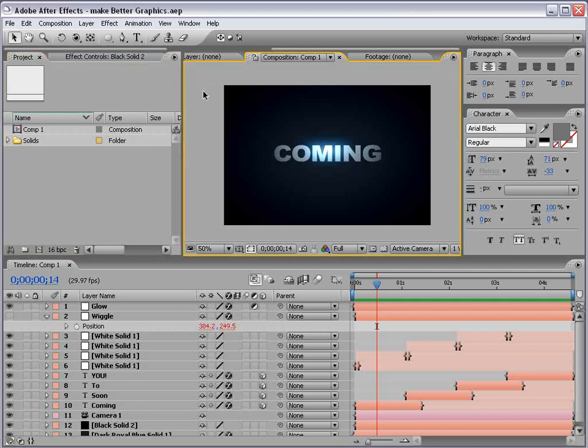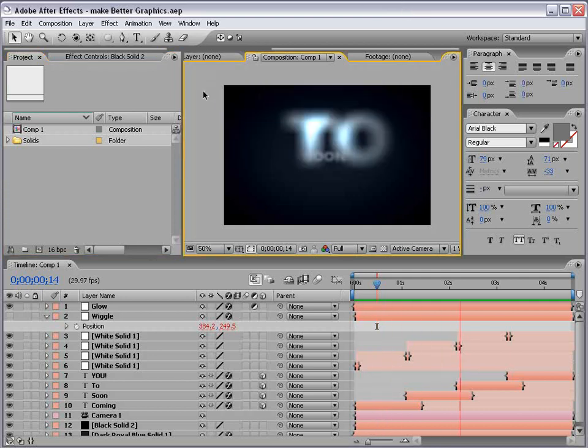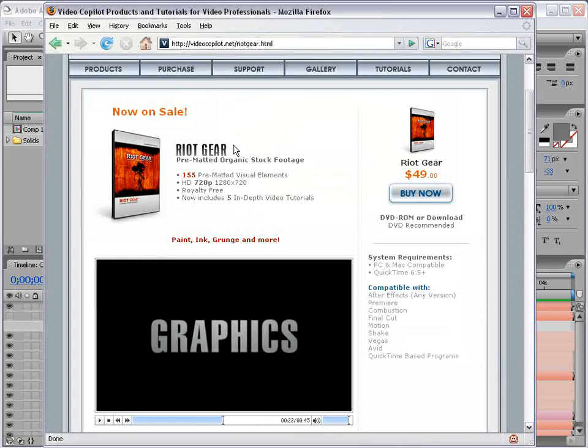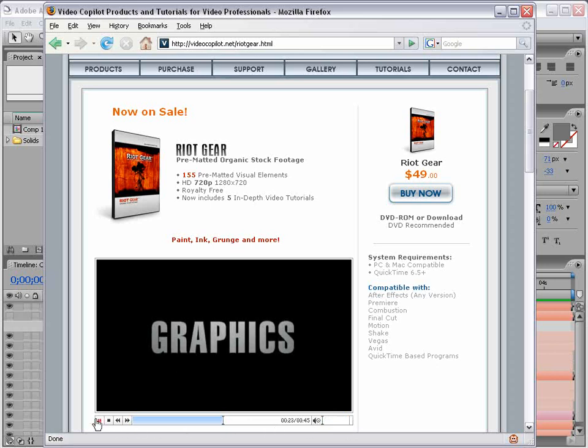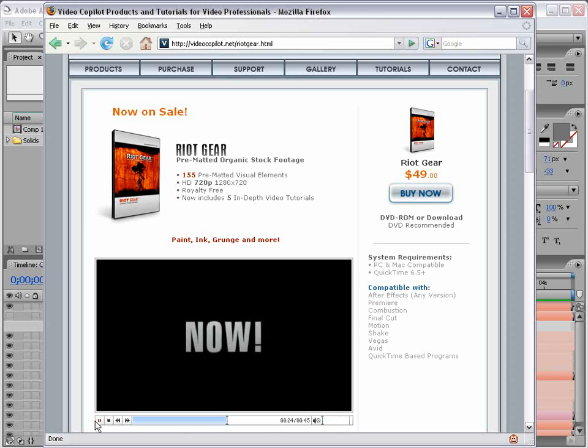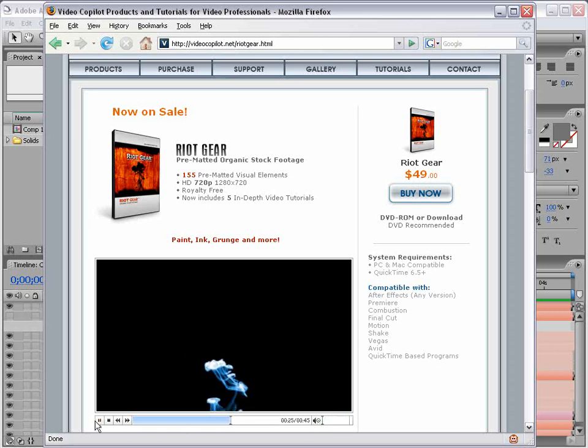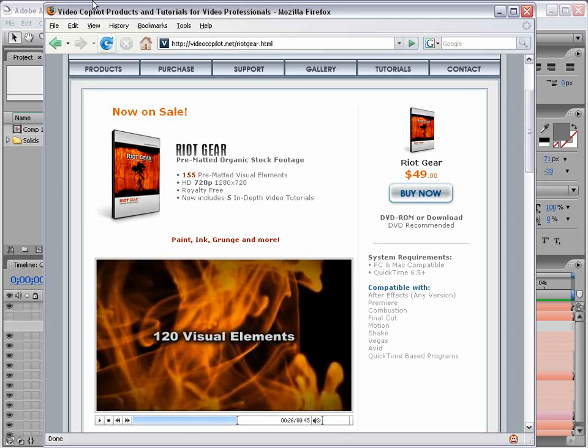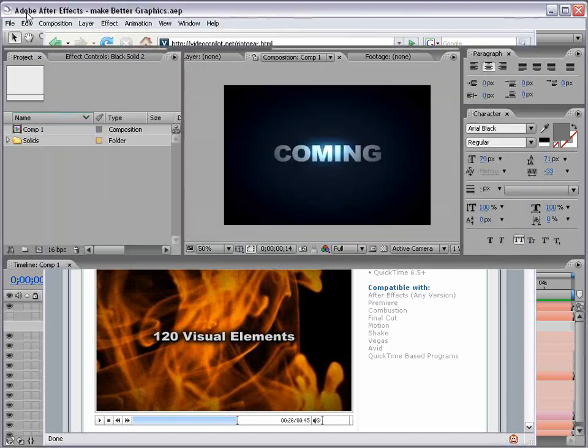Okay, here's what we're going to be creating. So basically it's one of those titles that kind of fly around. You may have seen this effect on the Riot Gear promo. At the end there, and so I got a lot of requests, and so here it is.